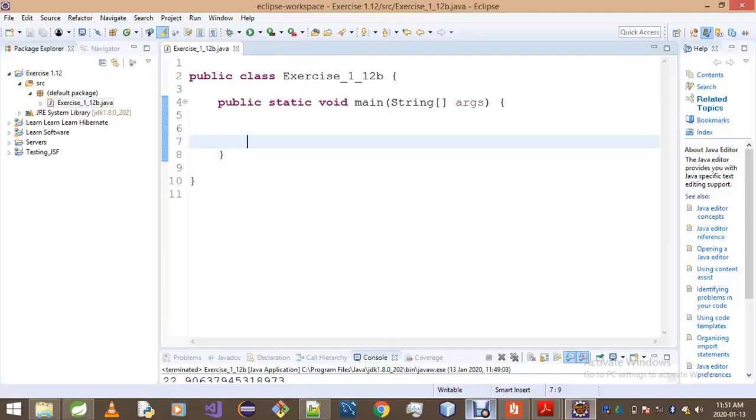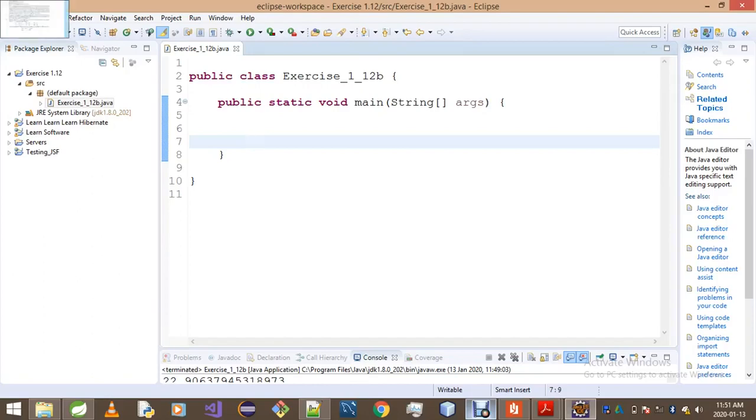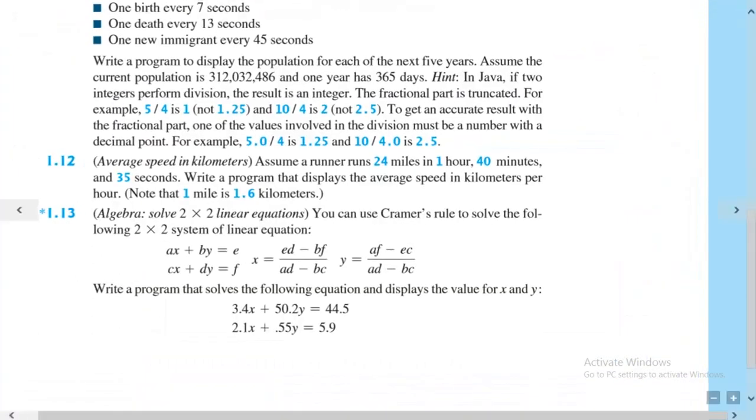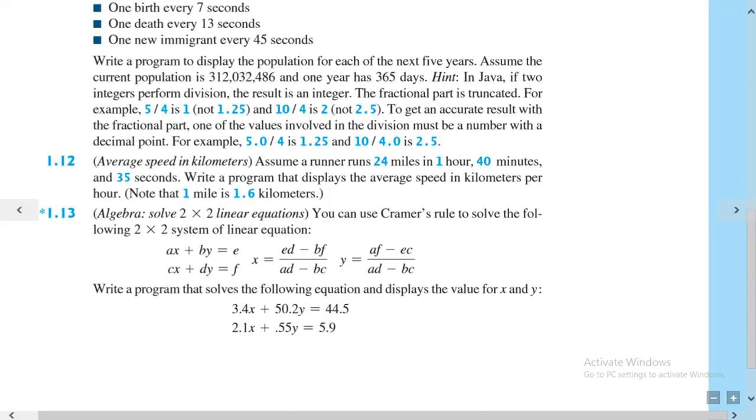Greetings to you all, ladies and gentlemen. Today we're gonna be doing Exercise 1.12, and we're only gonna be having one solution for this exercise. The reason being, it's pretty straightforward if you ask me. So without any waste of time, let's get on to the question. They said here: assume a runner runs 24 miles in one hour, 45 minutes, and 35 seconds.